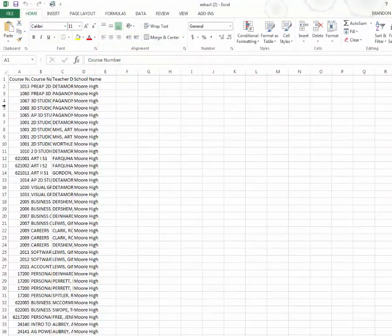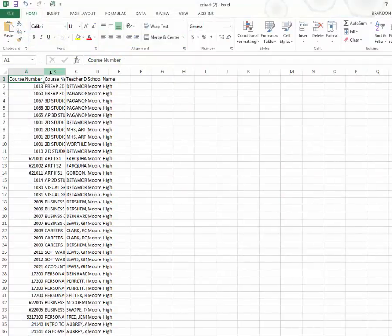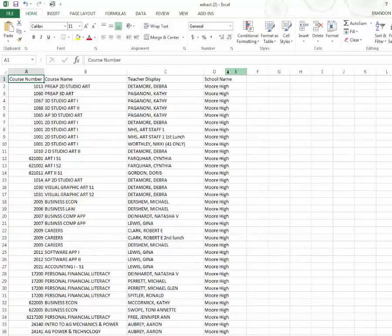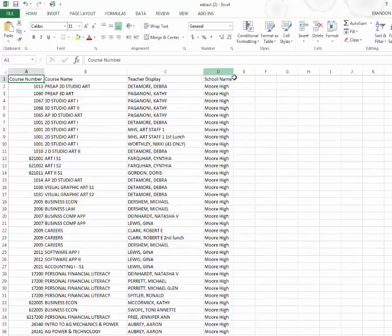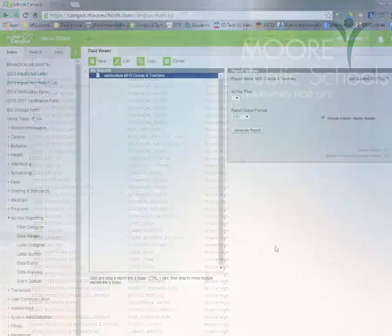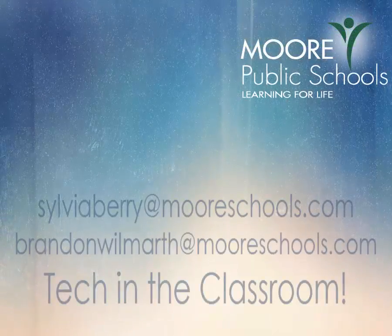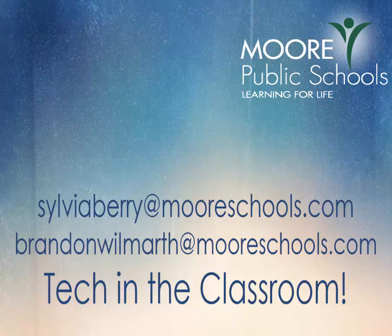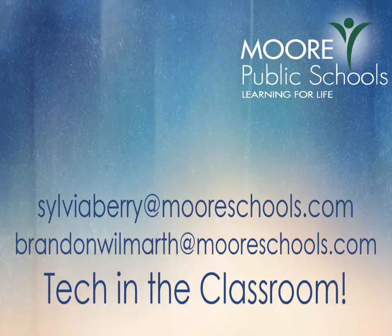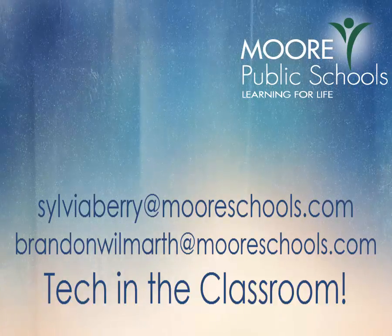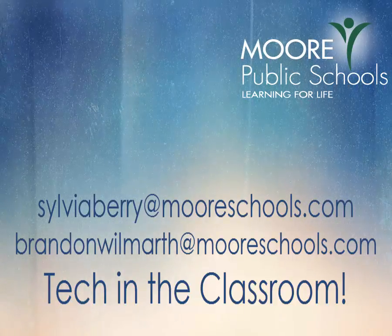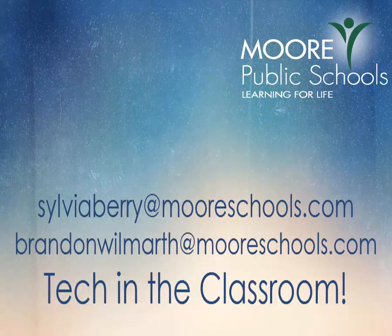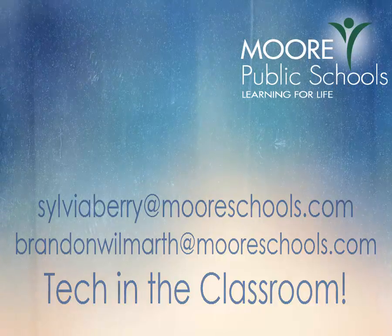At this point you can manipulate, you can go even further than you were when you were in the designer and you can save it as an Excel spreadsheet. Well thank you very much Sylvia and as always if you have any questions about this email her at sylviaberry at mooreschools.com or brandonwilmarth at mooreschools.com and good luck with all this data. Thank you.